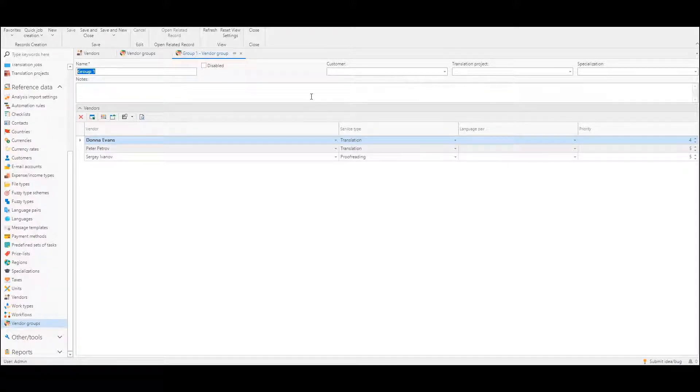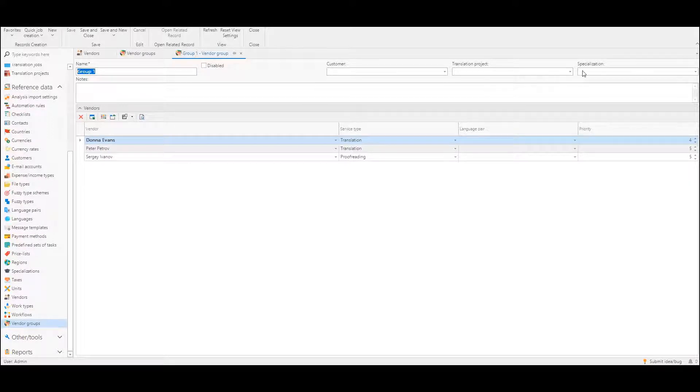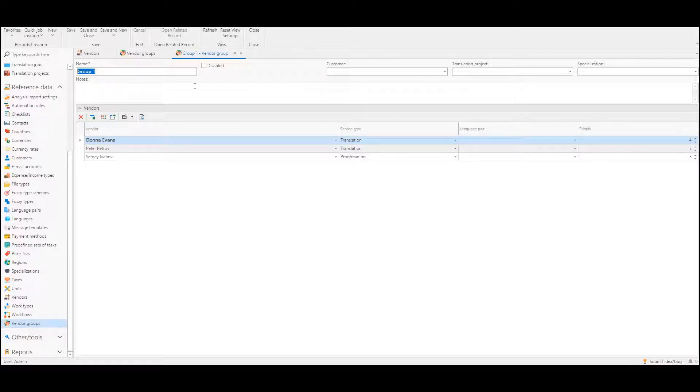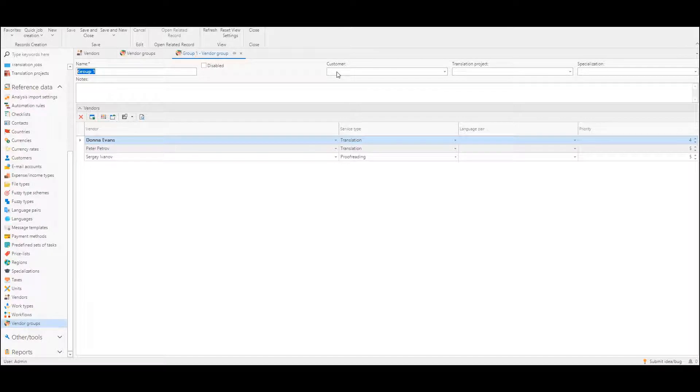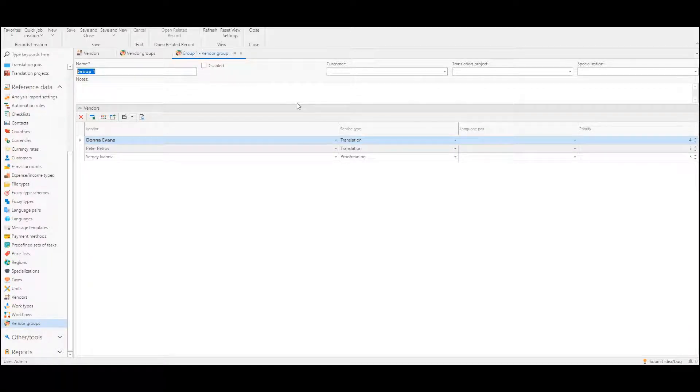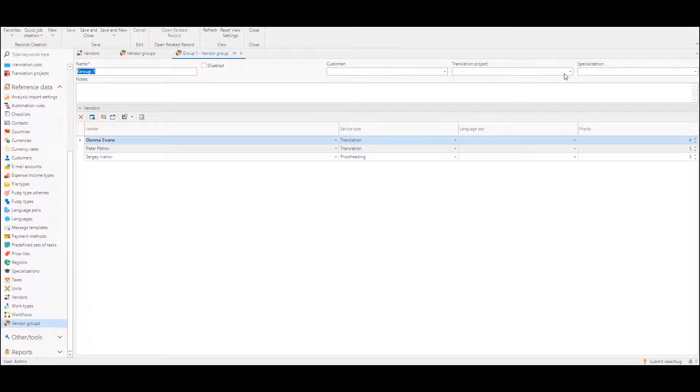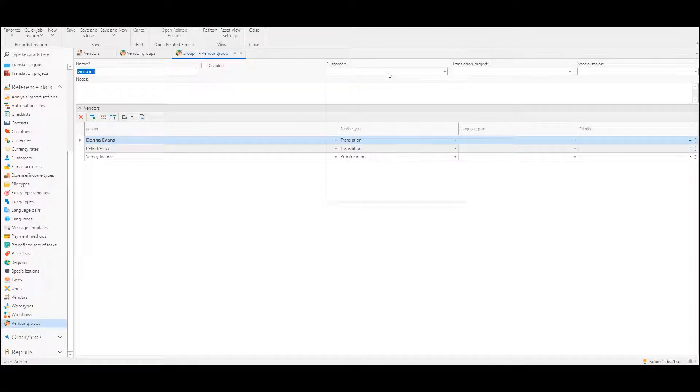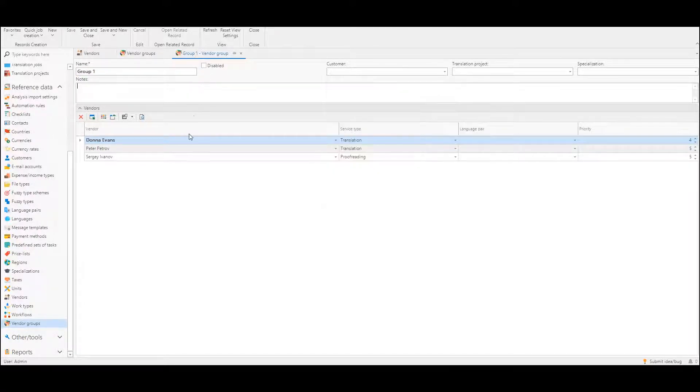Also optionally we can provide a customer name, translation project name and specialization. So if we would like to create one group and specify vendors linked with some customer for example or translation project or both, we could fill these fields with necessary values.